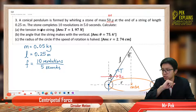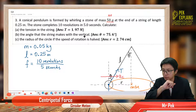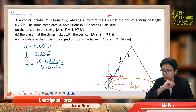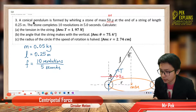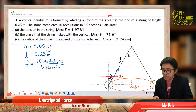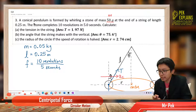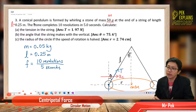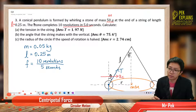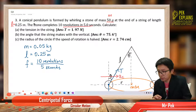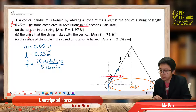Calculate the tension in the string, the angle that the string makes with the vertical — this angle theta — and the radius of the circle when the speed of rotation is halved. Let us do one by one. We have the mass, we have the length, and here it says 10 revolutions in 5 seconds. So calculate tension, angle theta, and find the radius.